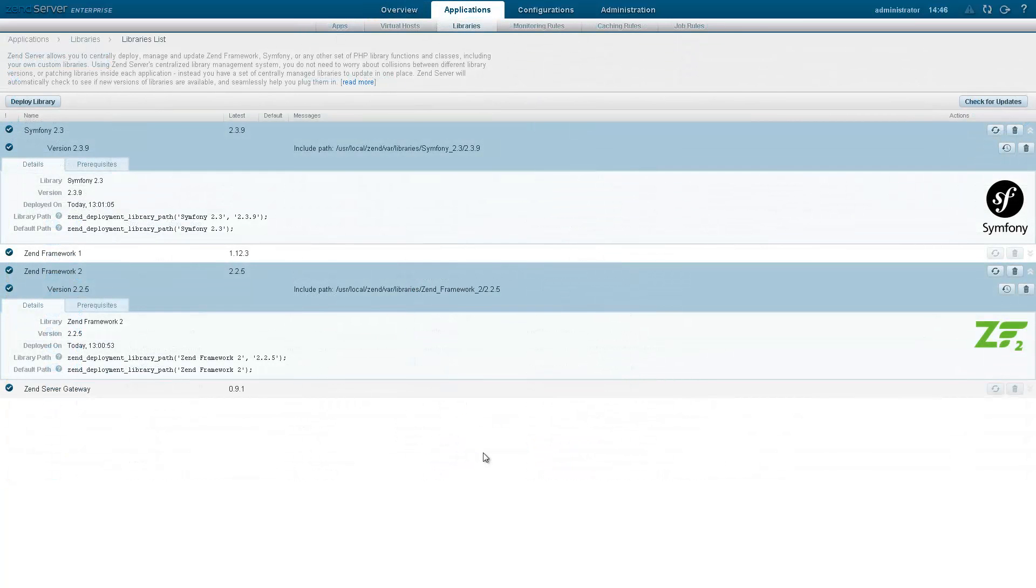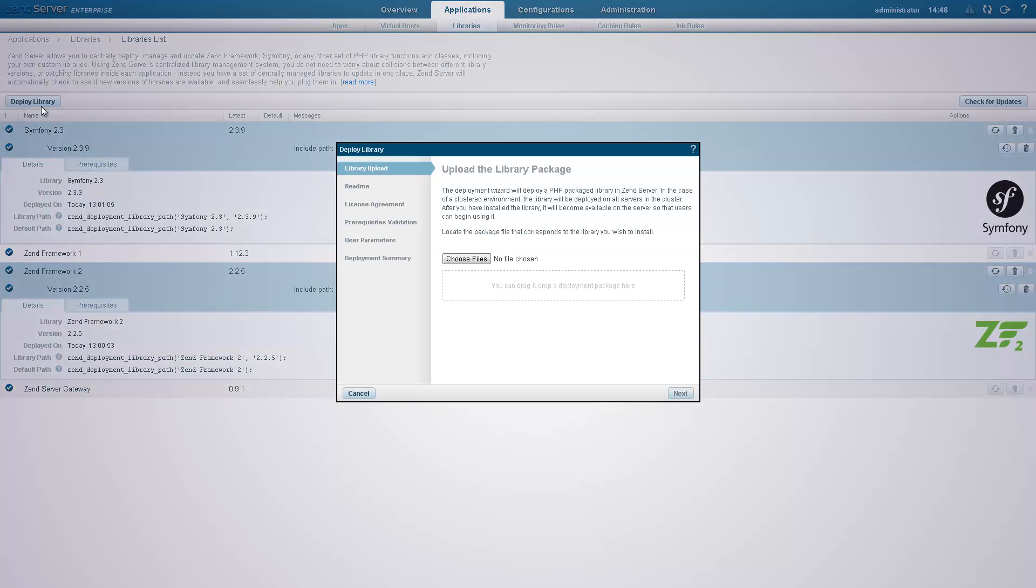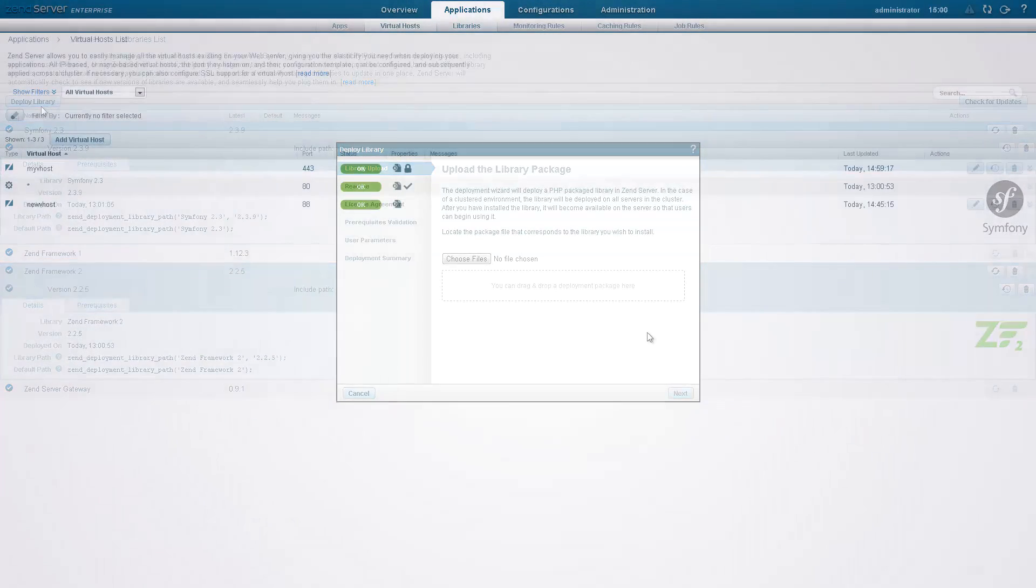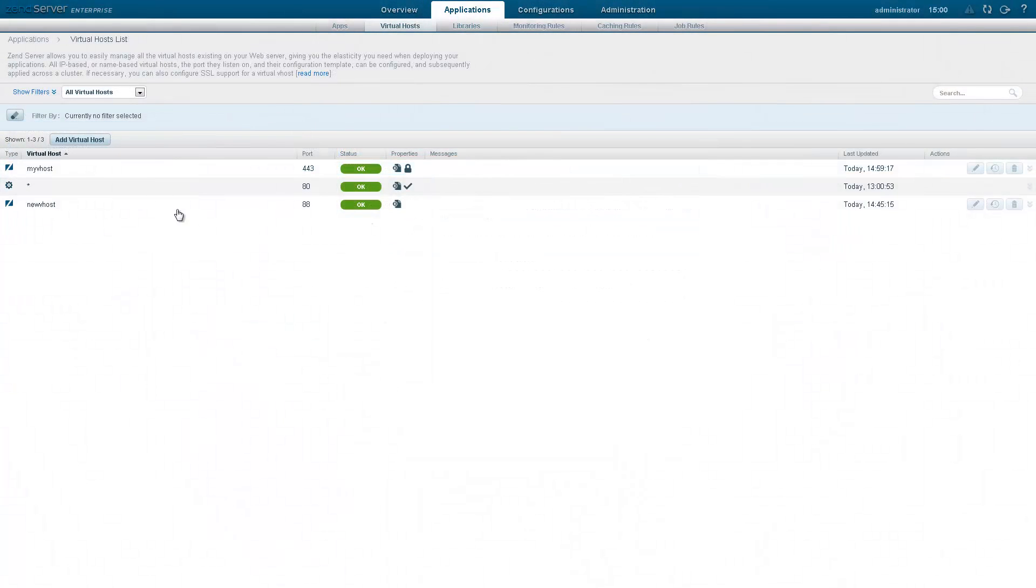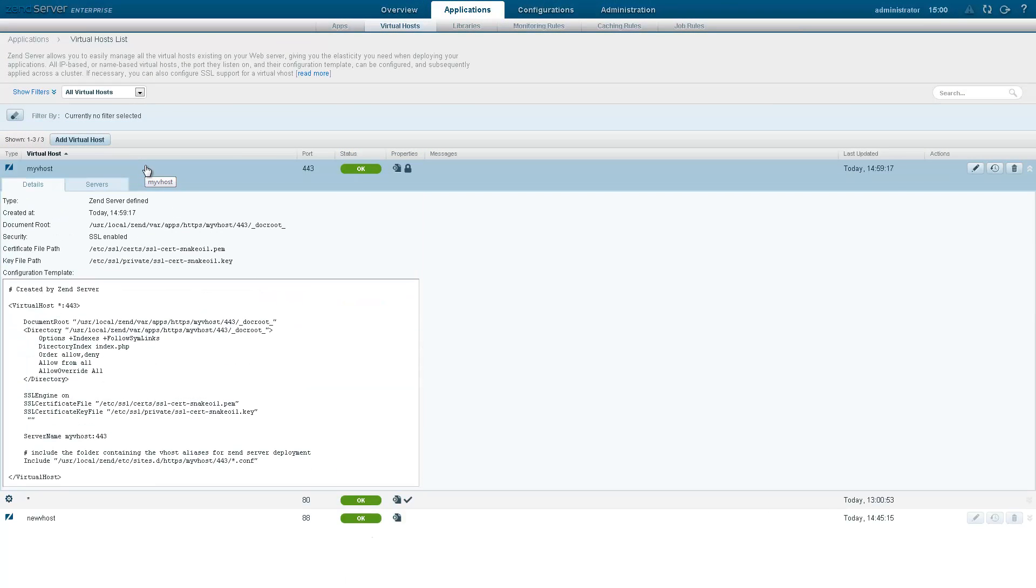PHP libraries can be abstracted out of your apps and managed centrally, simplifying dependencies and updates. Zenserver comes bundled with built-in libraries, but you can deploy any other libraries you want using Zenserver's deployment mechanism. And virtual host configurations, including SSL-enabled ones, are easy to manage.